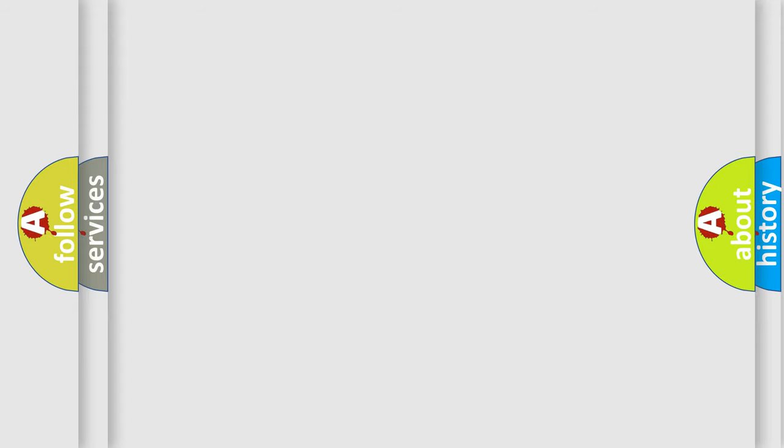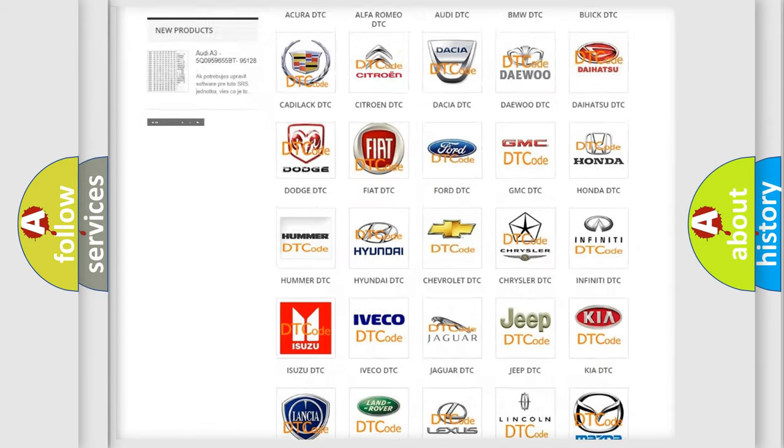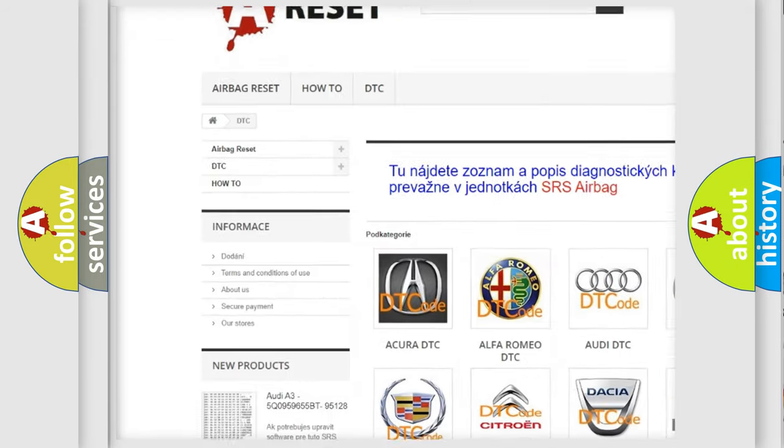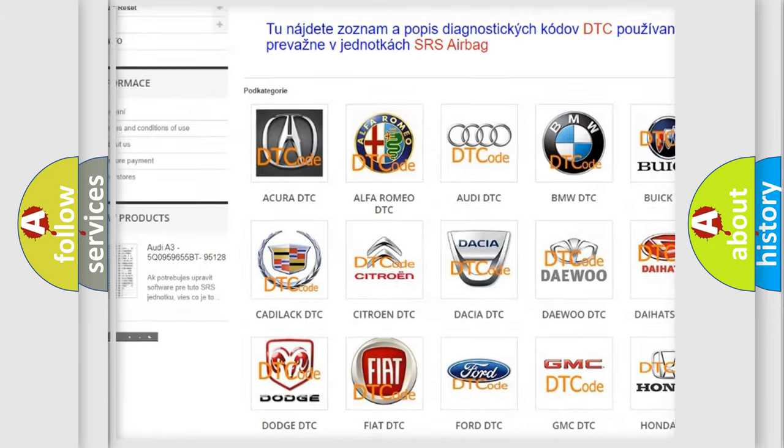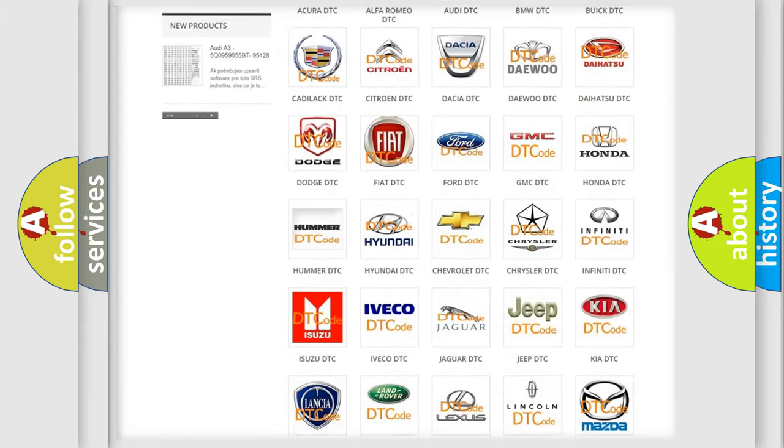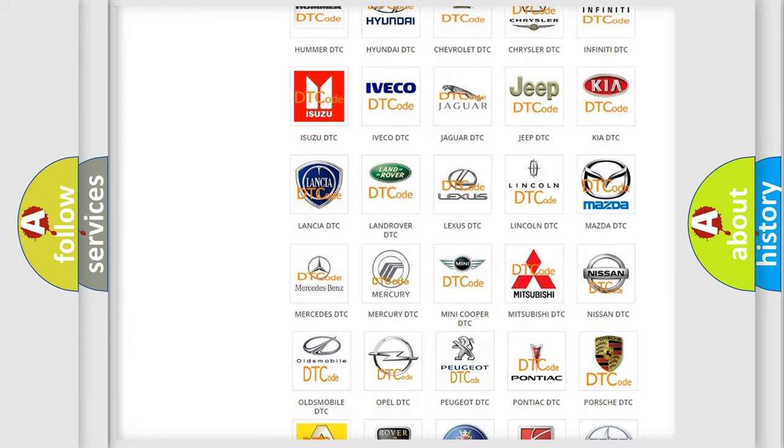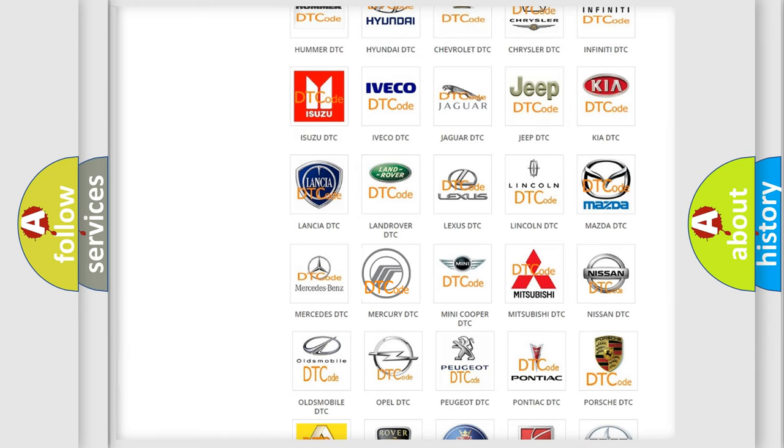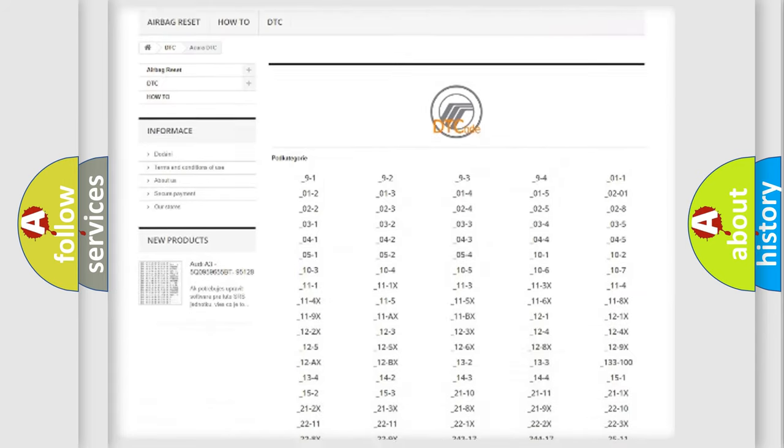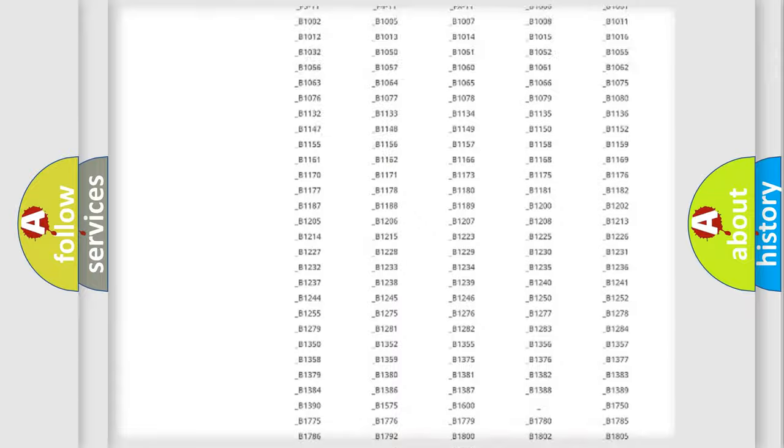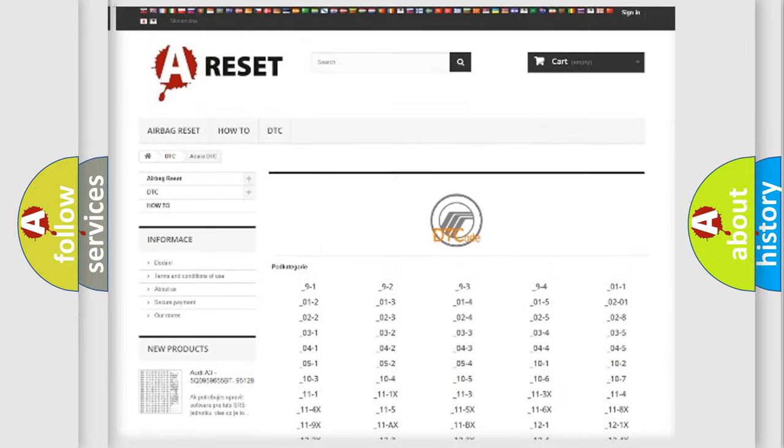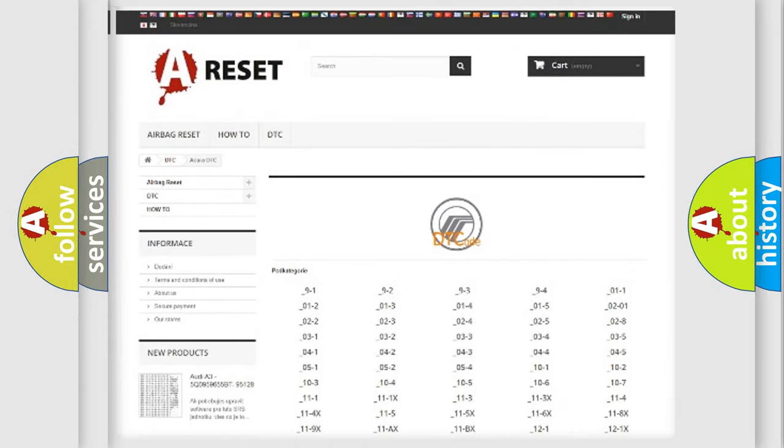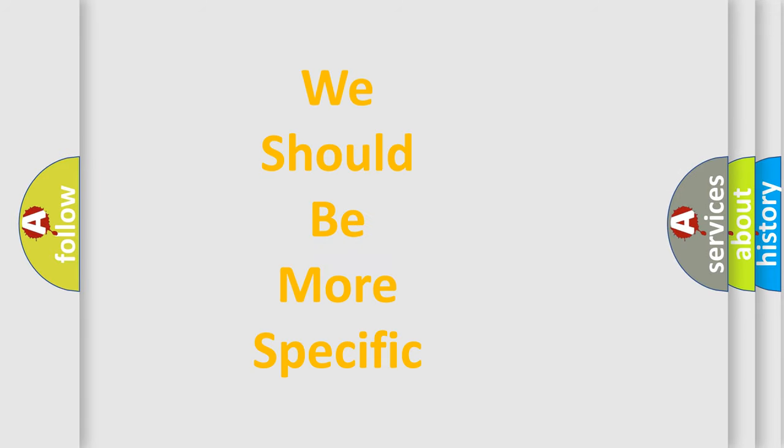Our website airbagreset.sk produces useful videos for you. You do not have to go through the OBD2 protocol anymore to know how to troubleshoot any car breakdown. You will find all the diagnostic codes that can be diagnosed in vehicles, and many other useful things. The following demonstration will help you look into the world of software for car control units.